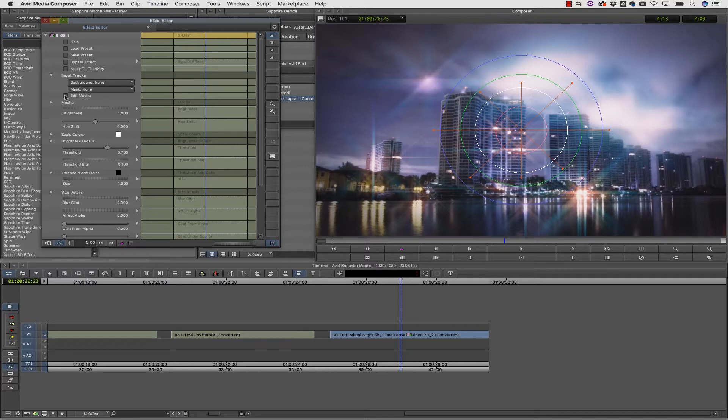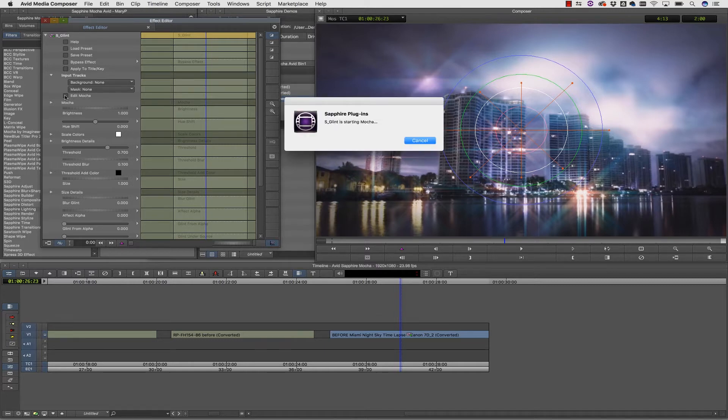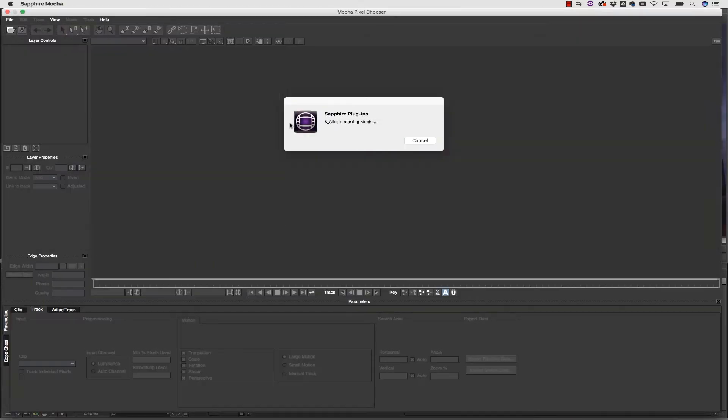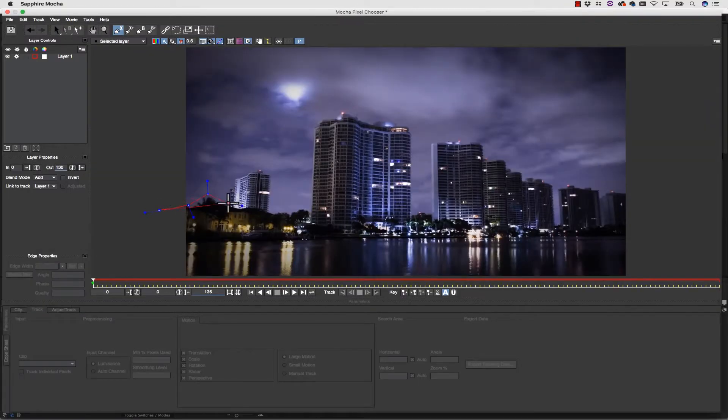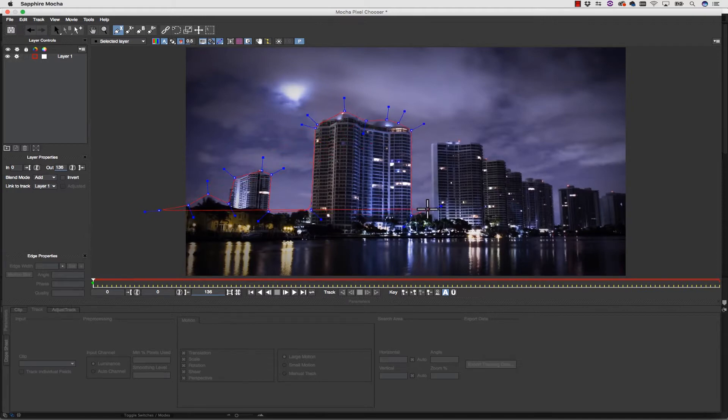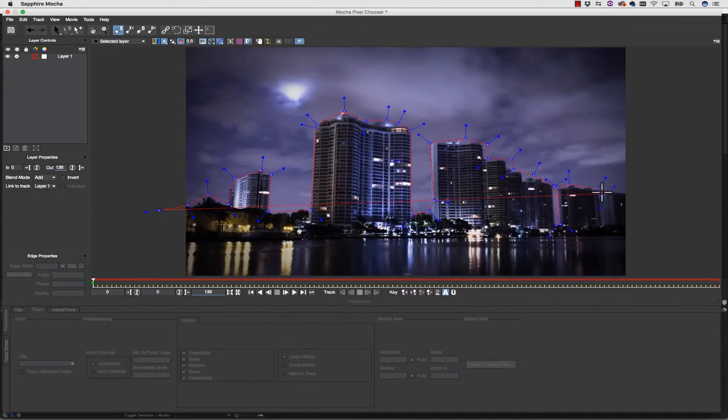The new Sapphire tools include Mocha in most of the Sapphire effects. This allows you to use Mocha's powerful planar tracker to create advanced masks and rotoscoping effects right inside of your Sapphire tools.